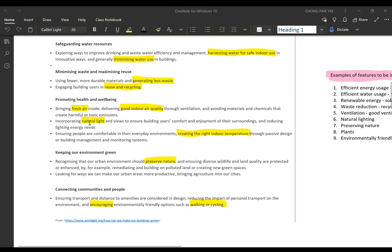Next, incorporating natural light — we use natural sunlight, so our buildings must not have all windows closed and dark, which would block out sunlight and require switching on electric lights, using a lot of electricity. We try to incorporate natural lighting to ensure building users' comfort and enjoyment of their surroundings, while reducing the energy needed for lighting.